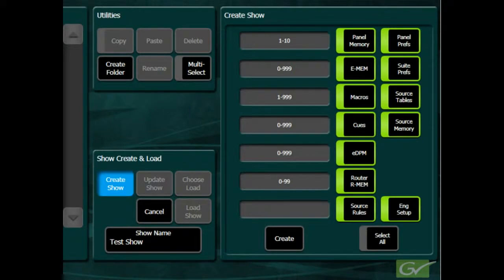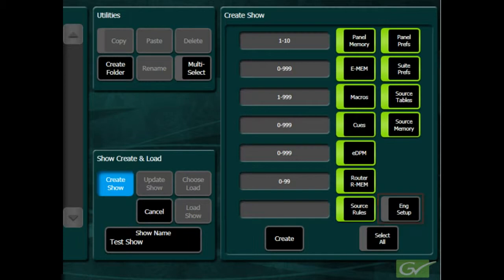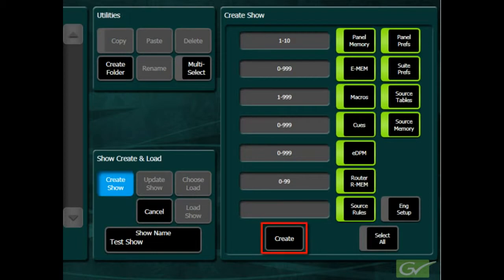As already mentioned, it is a good practice not to include the Engineering Setup file within the show file. Once the desired parameters have been selected for the show file, the Create button can be pressed.